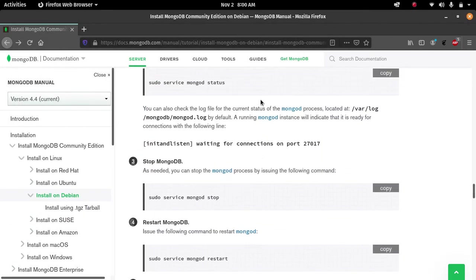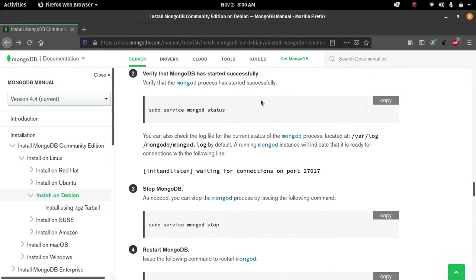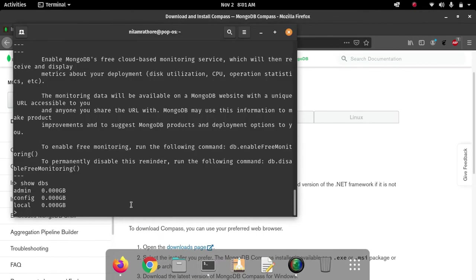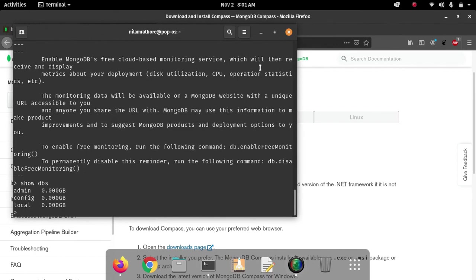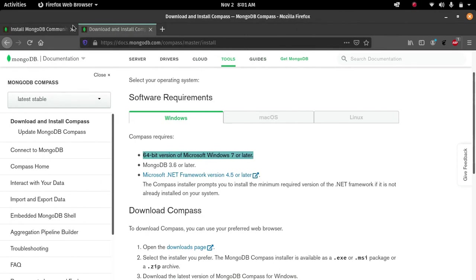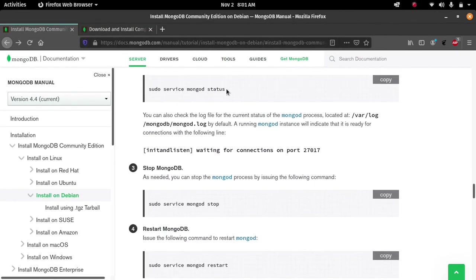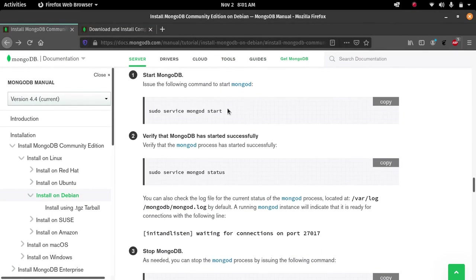We already set that up in the last video when we installed MongoDB on our Windows system. That is the difference, but the rest — the MongoDB commands and all those things — will be the same. See you in the next video where we will install MongoDB Compass on our Windows system. Thank you all.